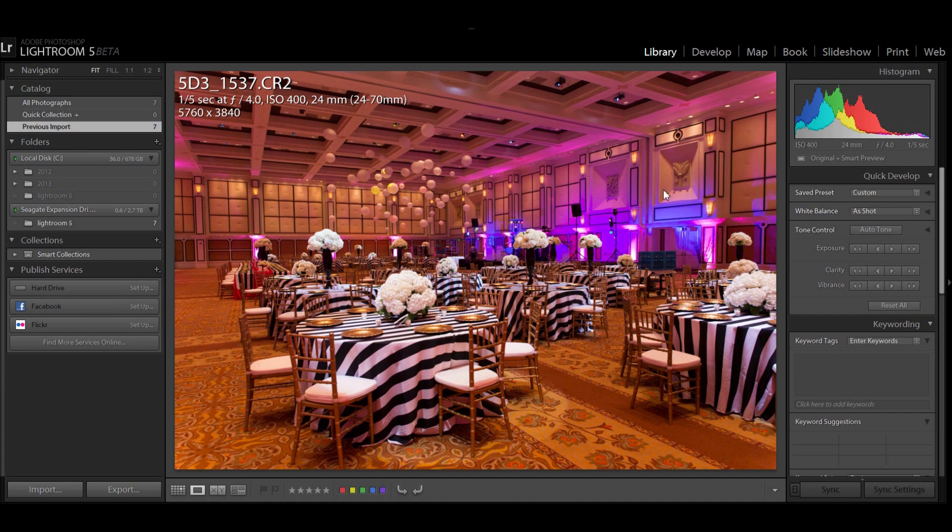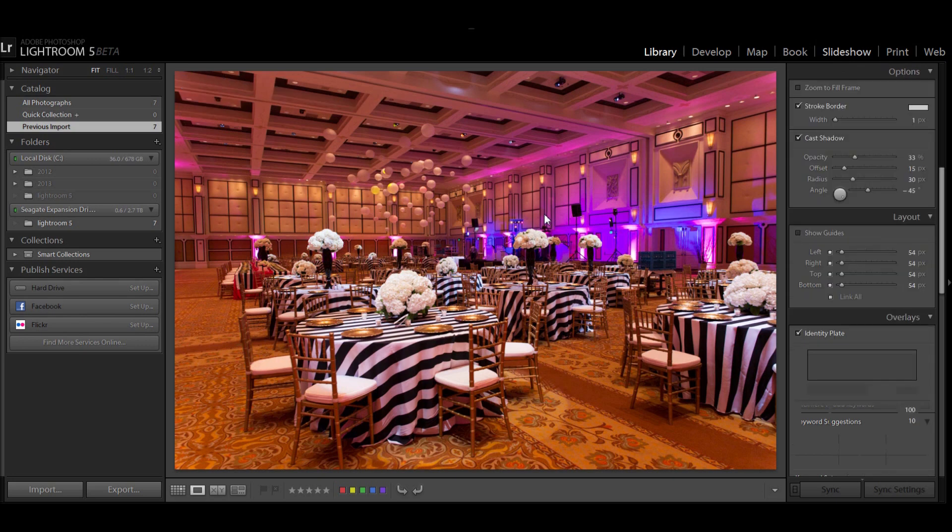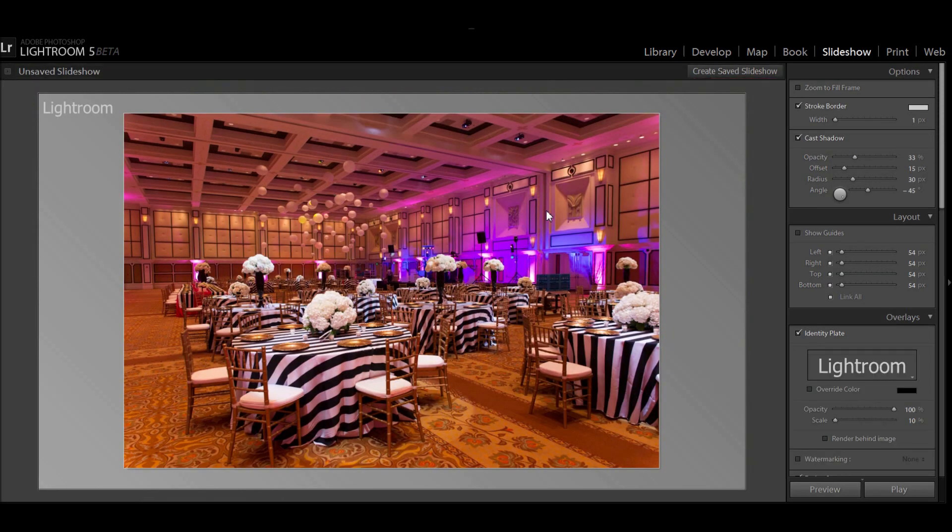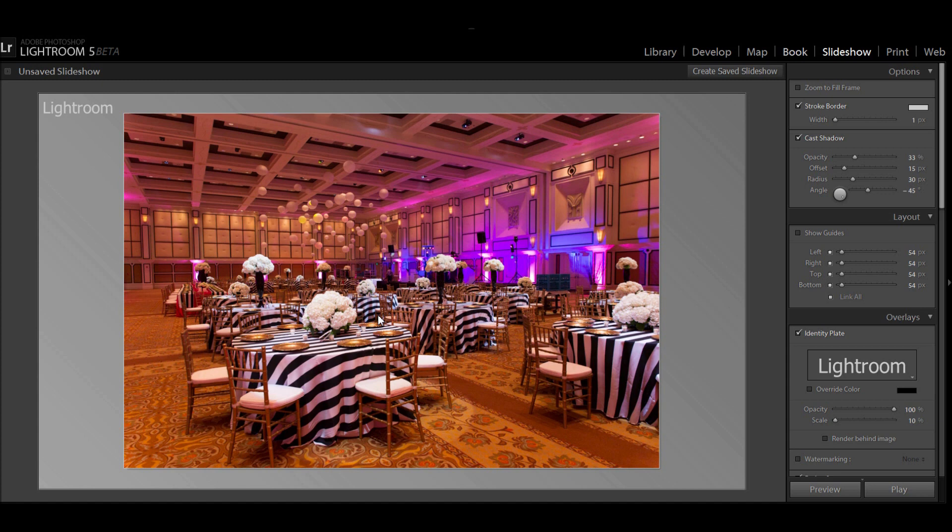There have been a couple other new features mostly to the slideshow. On the slideshow I can actually add video to my slideshow as well as photos, so that will help out a lot of people that are using this for presentation purposes. Also there are some new features in the book module if you do use that to create any of your books.